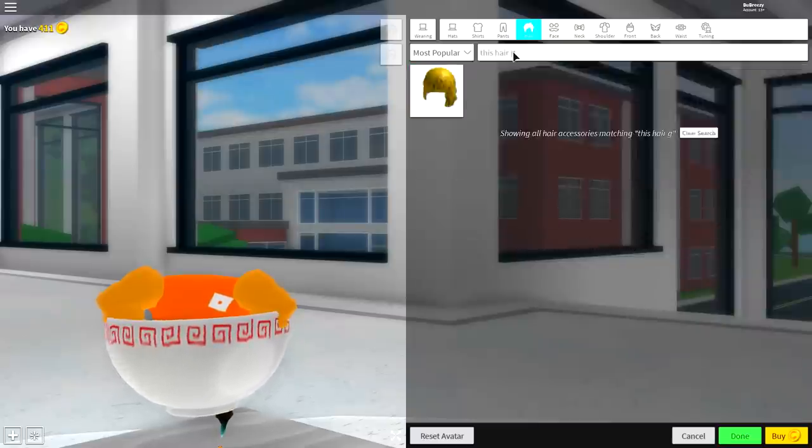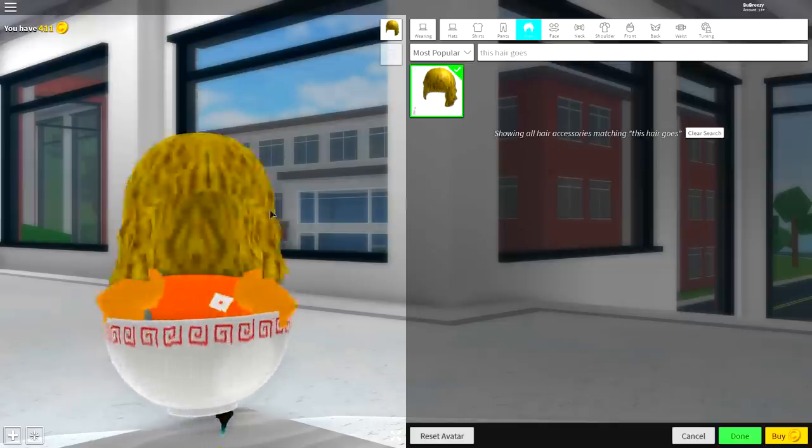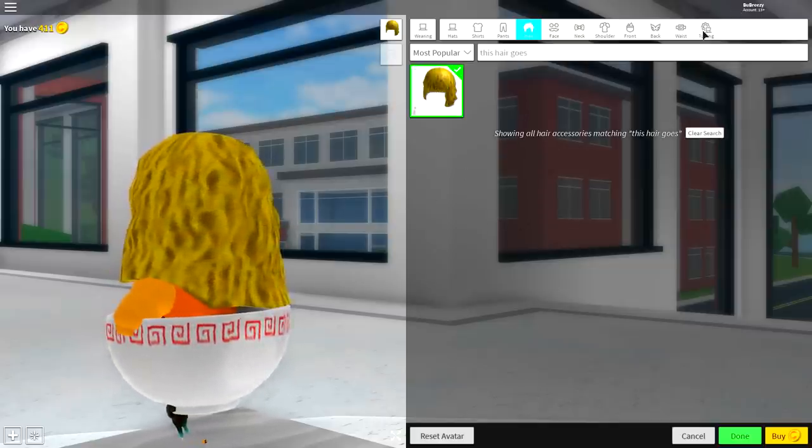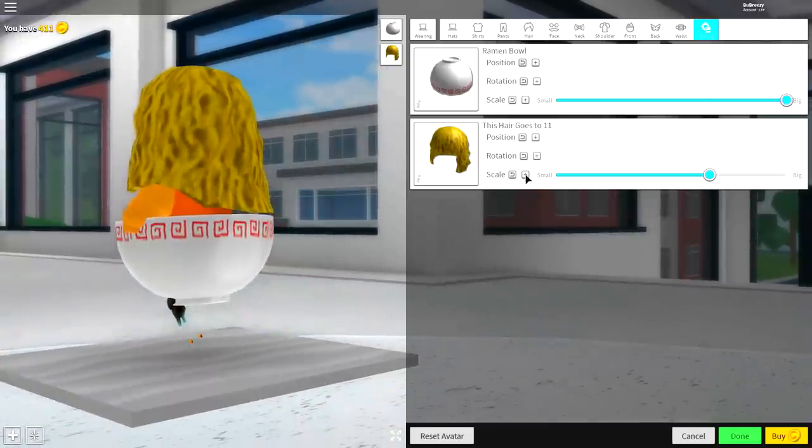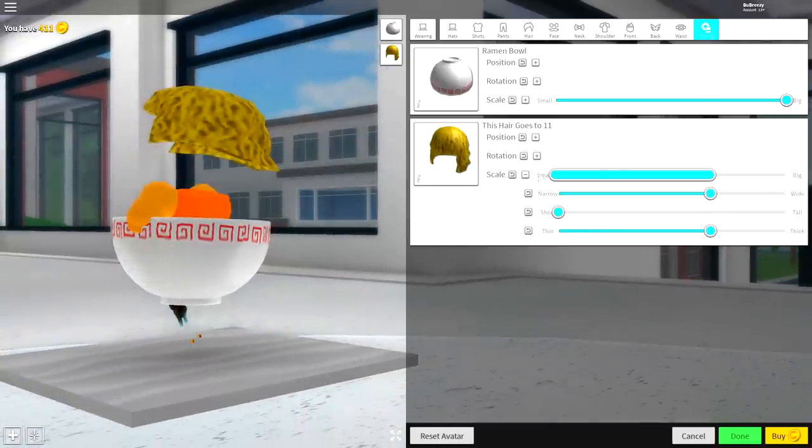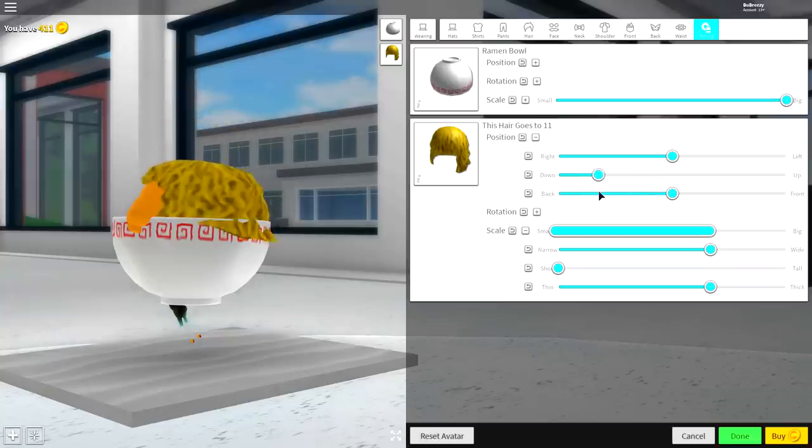Once you've equipped it, come to tuning scaling and make it less tall. Open up the position of it, bring it down, and this is where you just need to play about the settings.